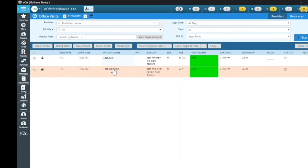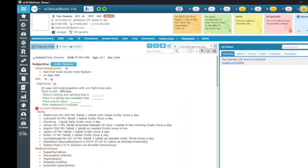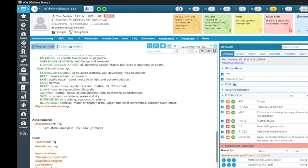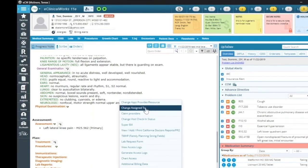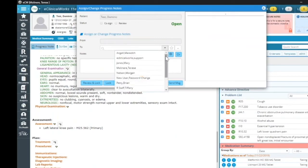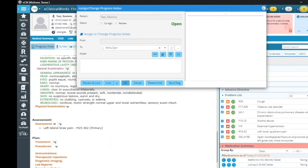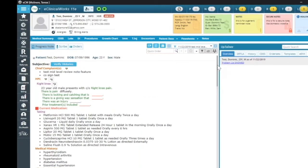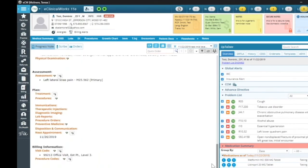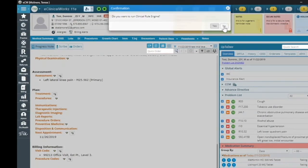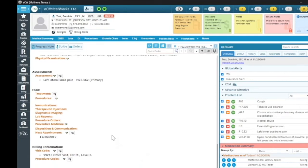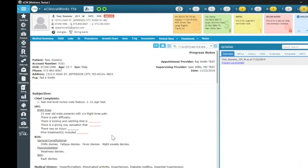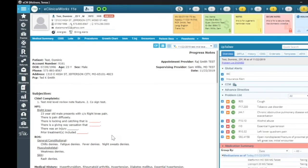Again, the mid-level — Therese Molinaire in this particular case — will document their note as usual. They will come down here and assign it, changing the assigned-to to their supervising physician. Again, in this case, it's going to be Sam Willis, and simply click OK. The nurse practitioner will then lock their note. It's very important to note that whether it's a resident or a mid-level nurse practitioner, they must lock their note first, and then they can assign it — or assign it and then lock it. Either way, they have to lock it or the functionality won't work.